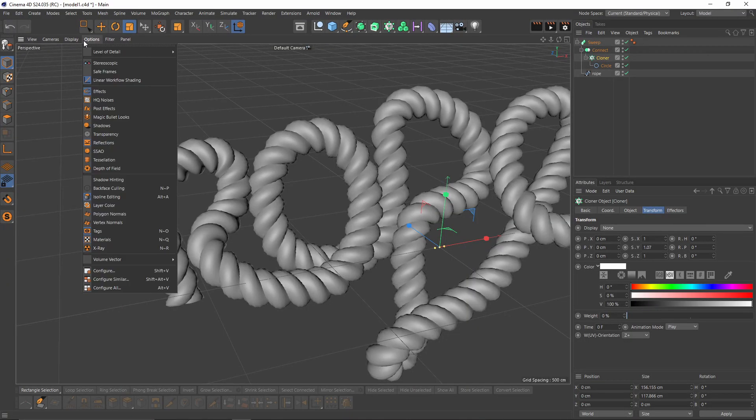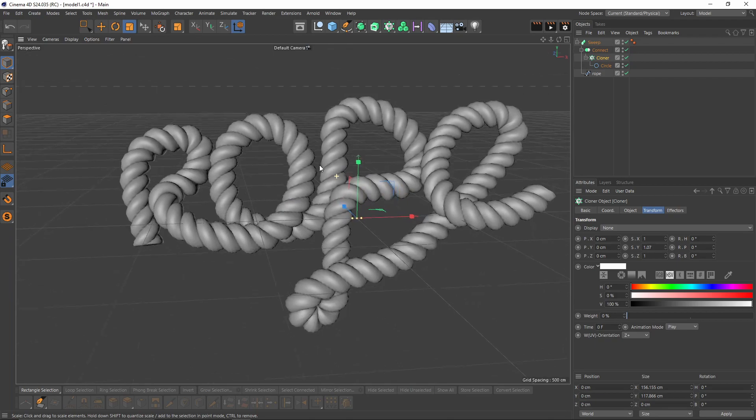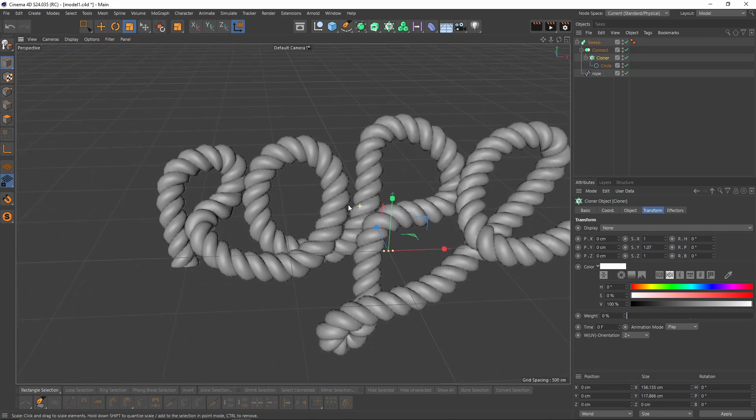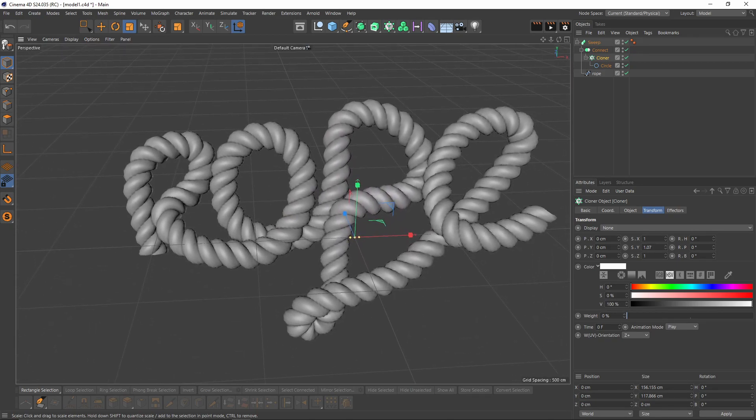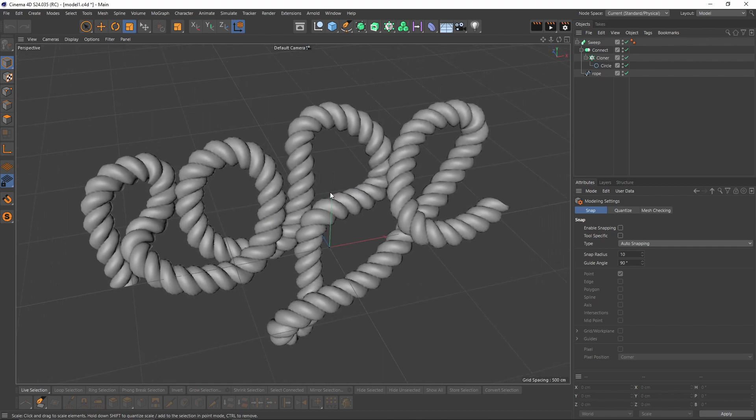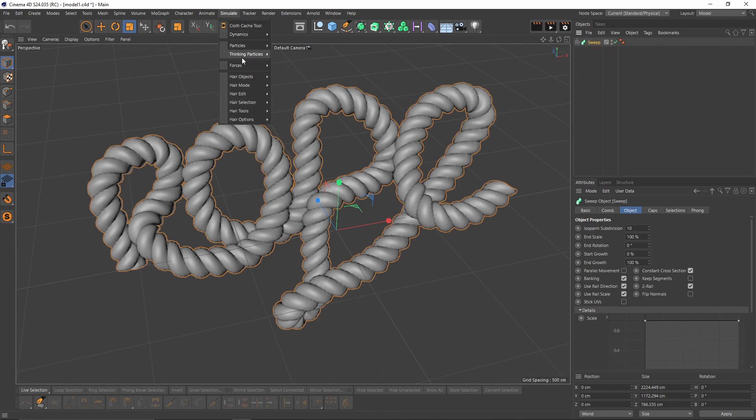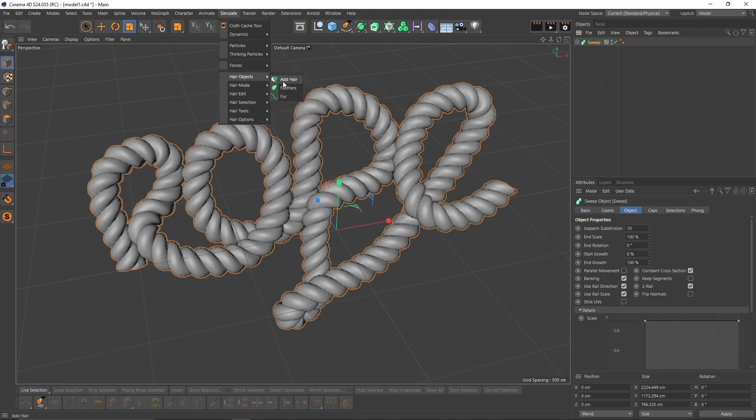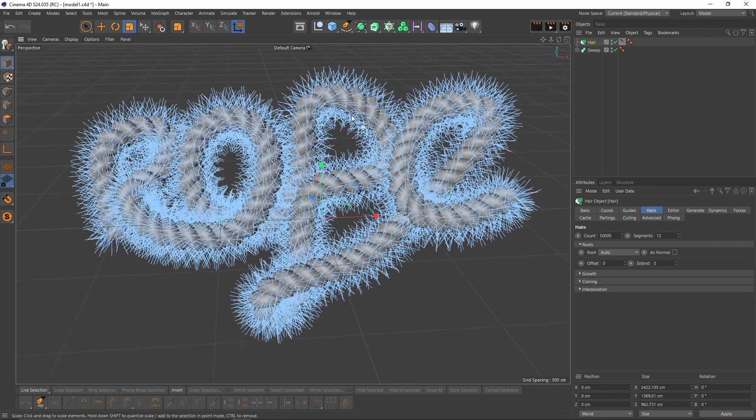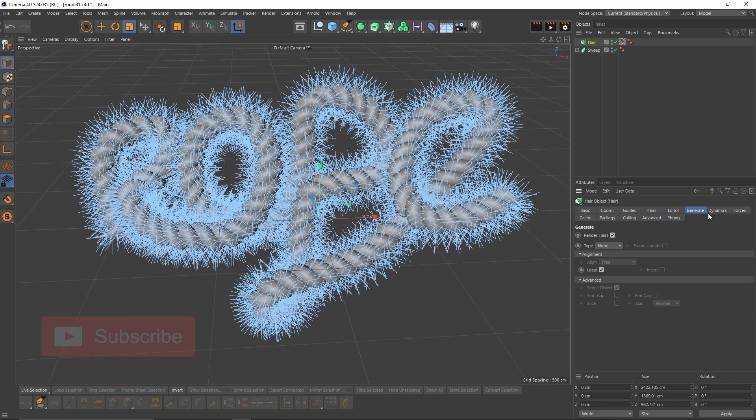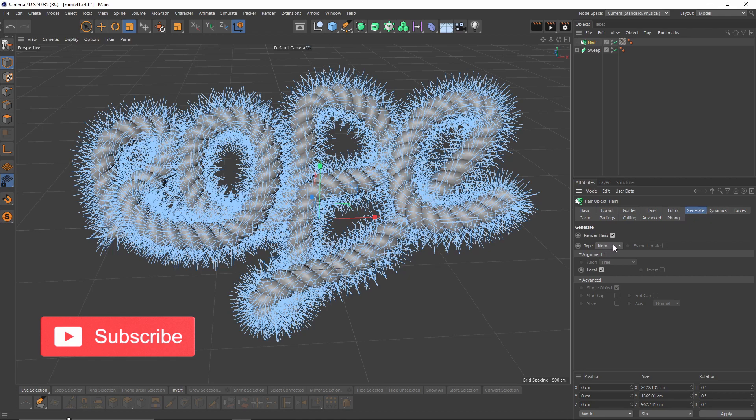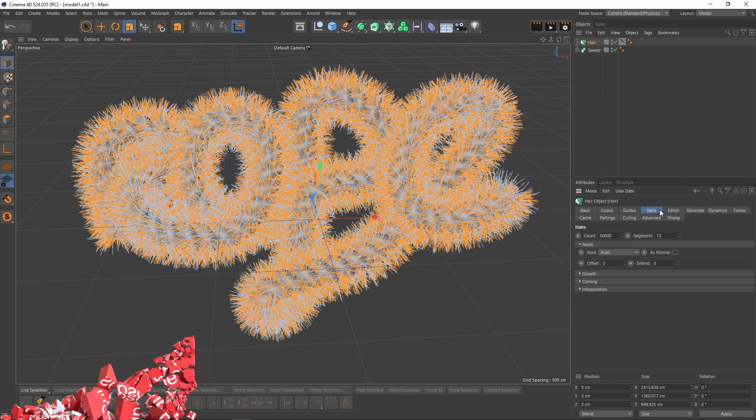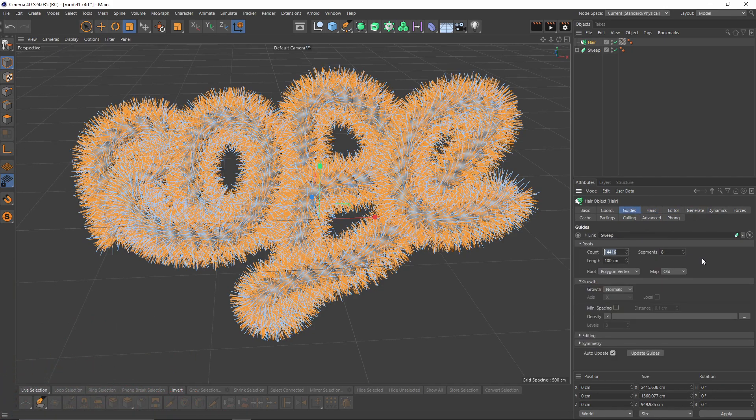Also let's enable ambient occlusion. Let's add more details. I will select sweep object, go to simulation, hair object, and it's here. First thing I'm gonna go to generate tab, change my tab to spline because I'll use any other sweep object. Also let's go to guides, I will change my count to 100.